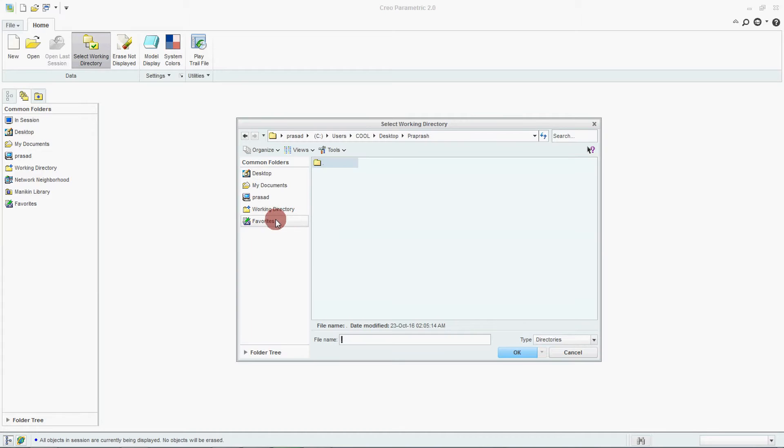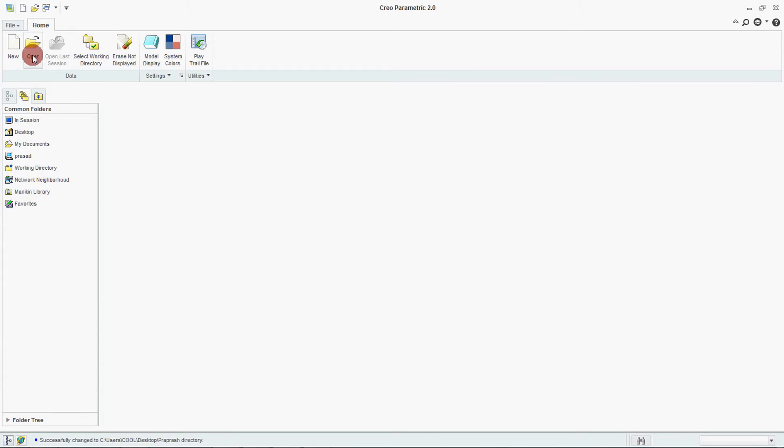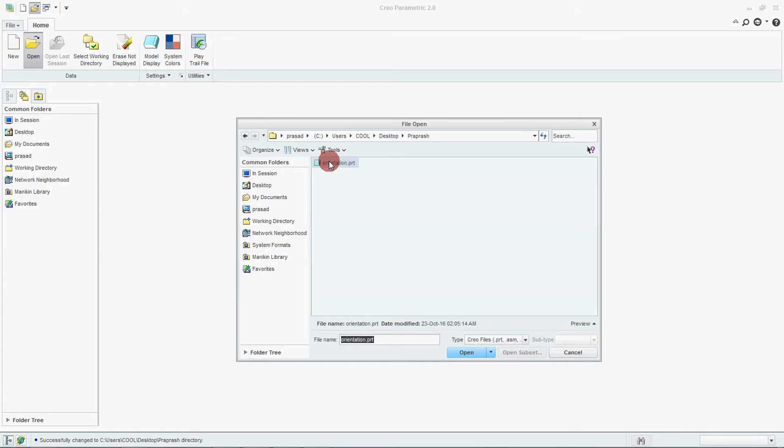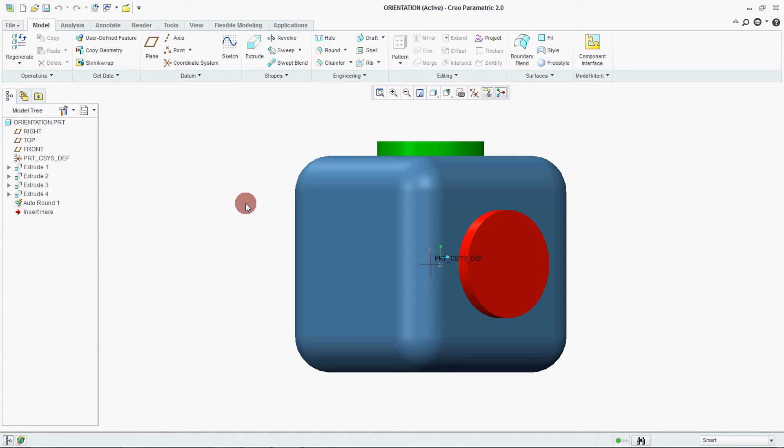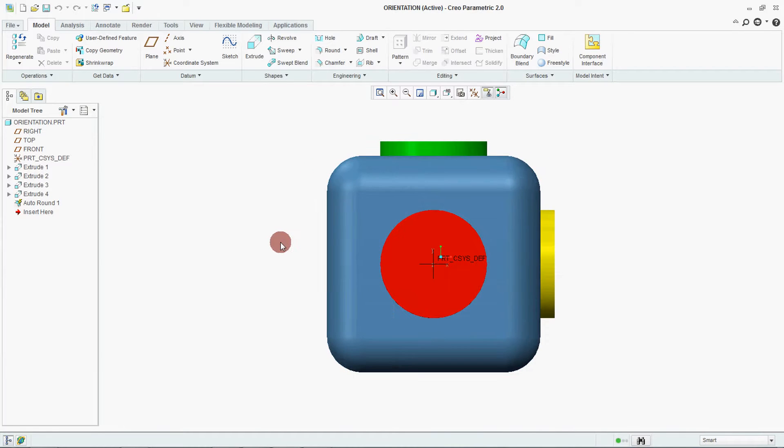First select your working directory. We have already created one model for you. This is front view.